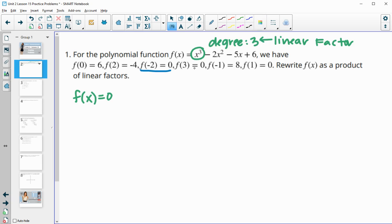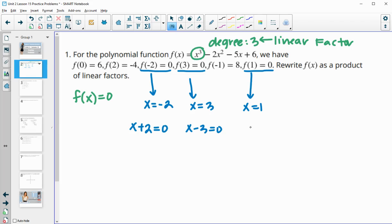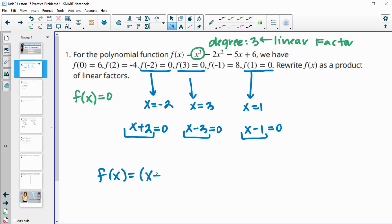We have f(-2)=0, f(3)=0, and f(1)=0. So x=-2, x=3, and x=1 are all zeros. To convert back to factors: adding 2 gives x+2=0, subtracting 3 gives x-3=0, and subtracting 1 gives x-1=0. So f(x) equals (x+2)(x-3)(x-1), and that is our product of linear factors.